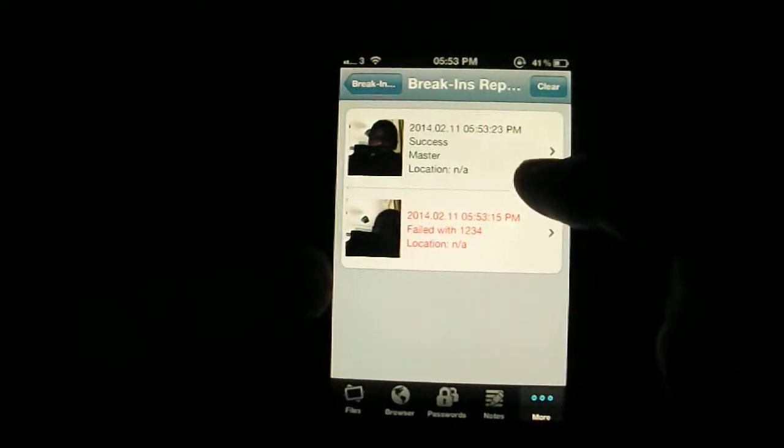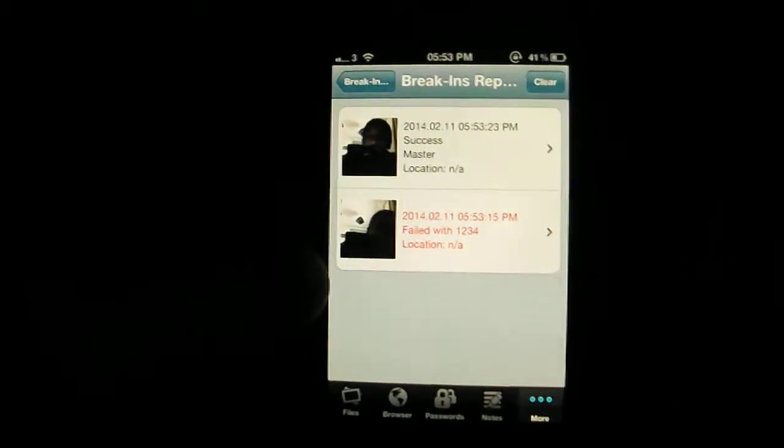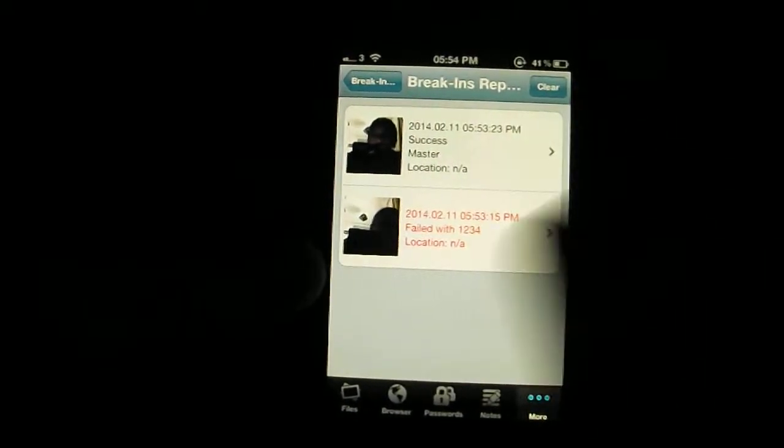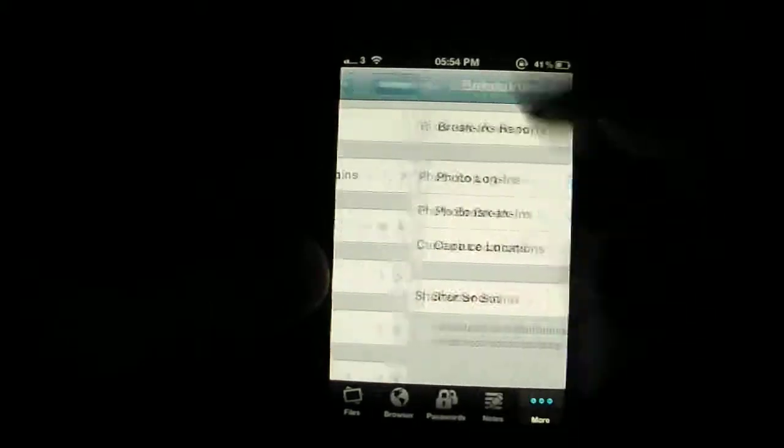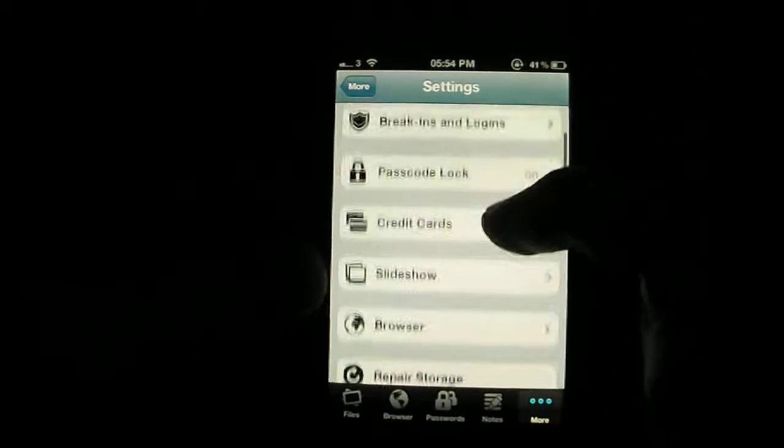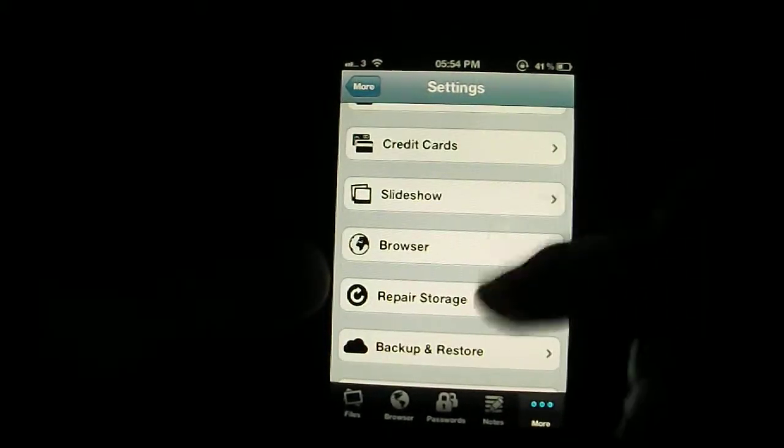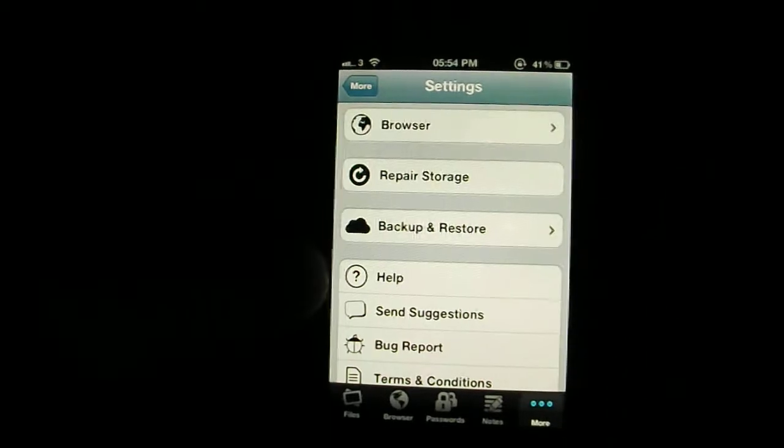And there's a successful entry as well. And you can also clear it and track it wherever so you know who's trying to get in. So you go back from the breaking reports and you've got other stuff as well. Like you can put your credit card details if you want.